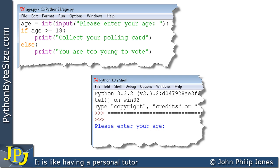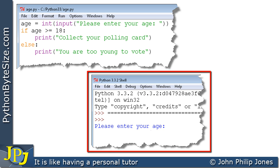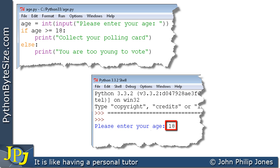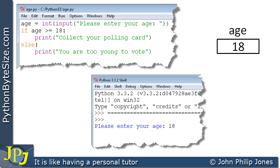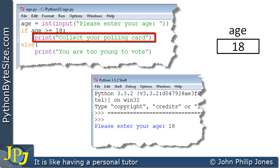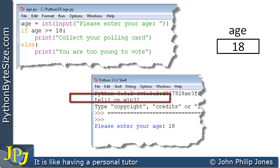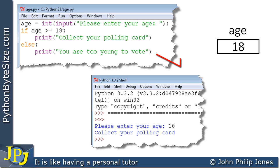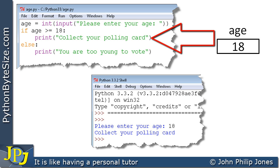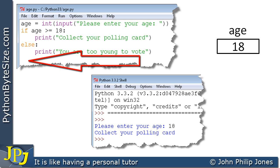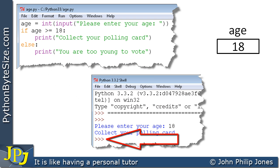We now test with the next entry: entering 18. The program runs, asking 'please enter your age,' and we enter 18. The variable age stores 18. We ask: is age greater than or equal to 18? Age is not greater than 18, but age is equal to 18, so this is true. Because it's true, 'print collect your polling card' executes and we see 'collect your polling card' as output. The else branch is not executed, and the three chevrons appear indicating the program has ended.